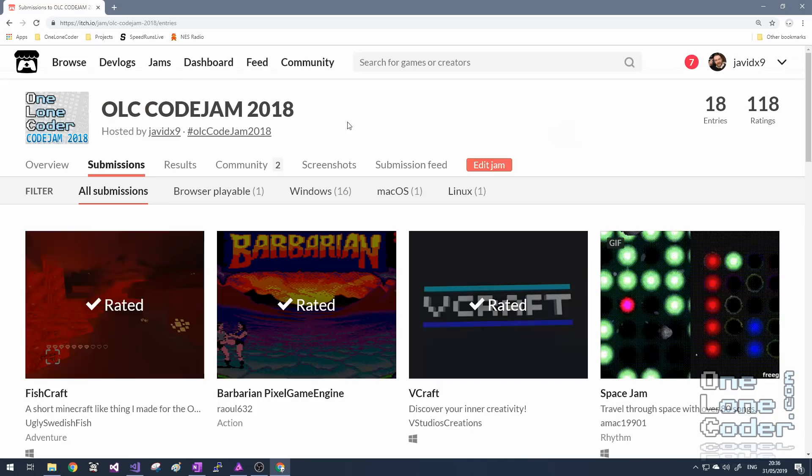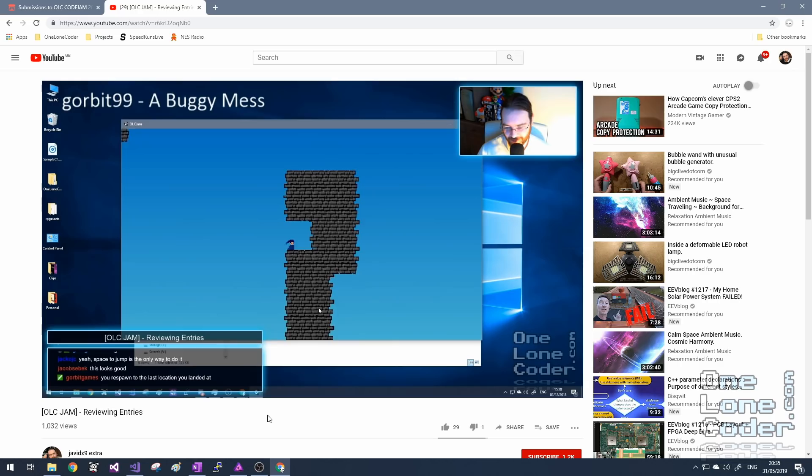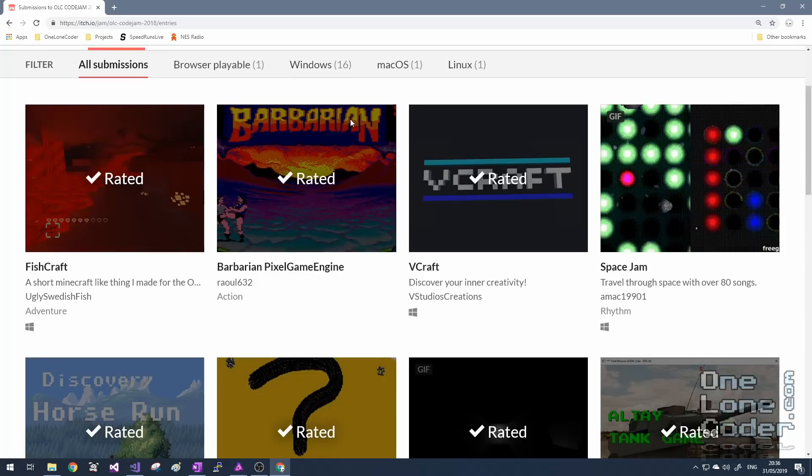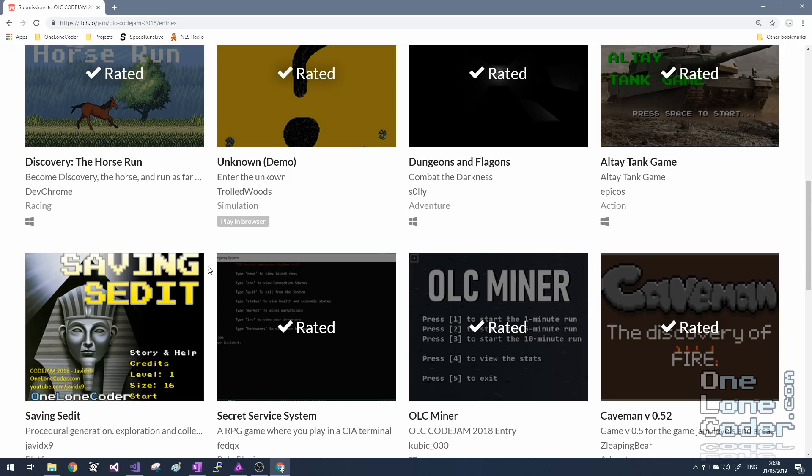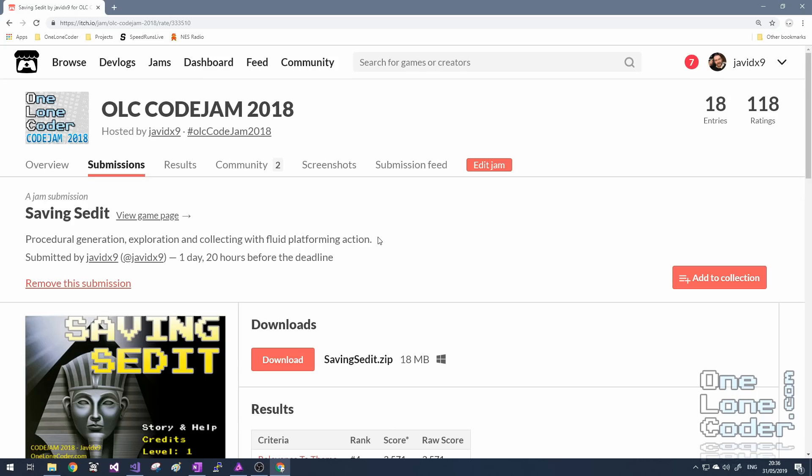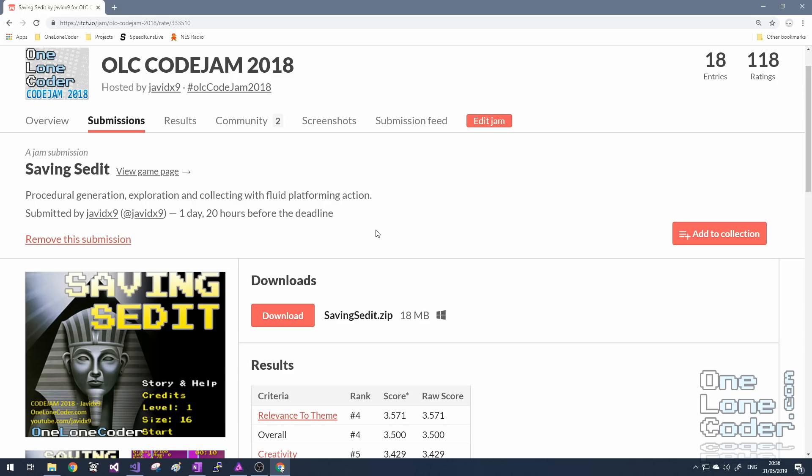Now, because I was hosting the jam and I knew the theme in advance, it wasn't very fair for me to enter. But the community twisted my arm and said I should have a go anyway. And I thought, why not? I like challenge-based coding. And I'd only just released the Pixel Game Engine, so I really wanted a demonstration vehicle to show that it can be used as a genuine game engine.